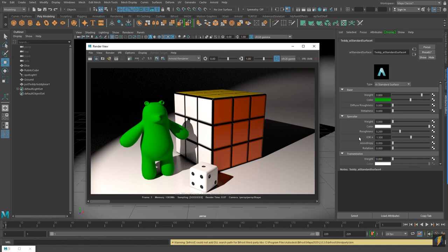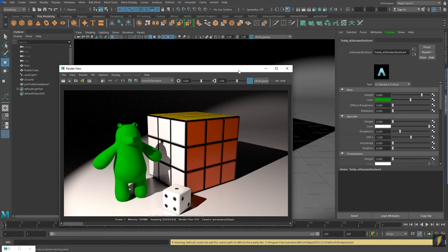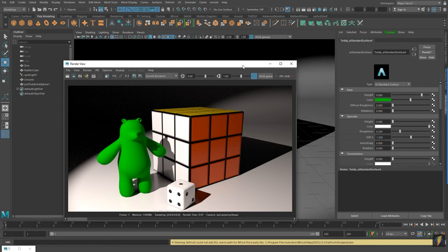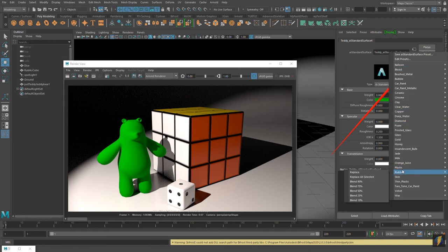There is one more thing I want to show you that will really help get you up and running in the Arnold render, and that is the presets. I've been keeping my render view open. Let's start taking a look at some of the presets, because this can be a very quick and easy way to get very far along with these materials in the Arnold render. I currently have the material for my teddy bear selected in my attribute editor, and there are a bunch of presets here.